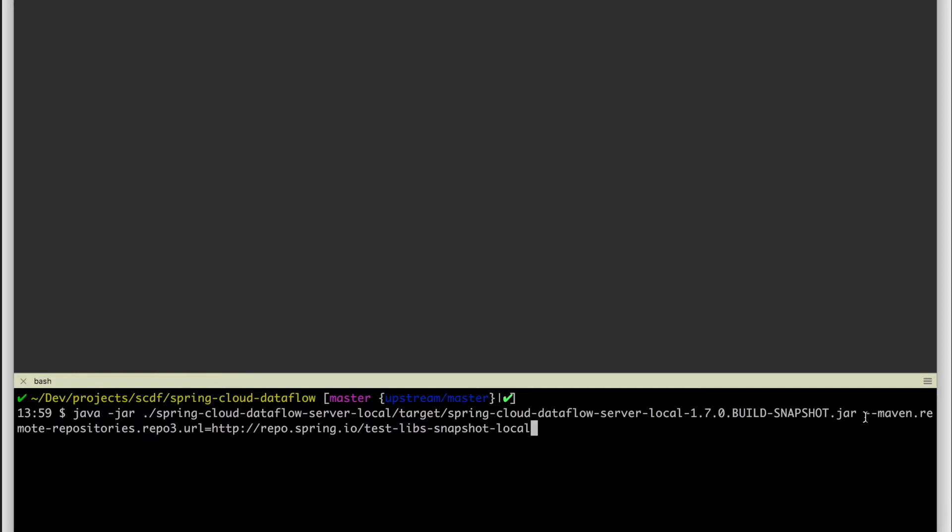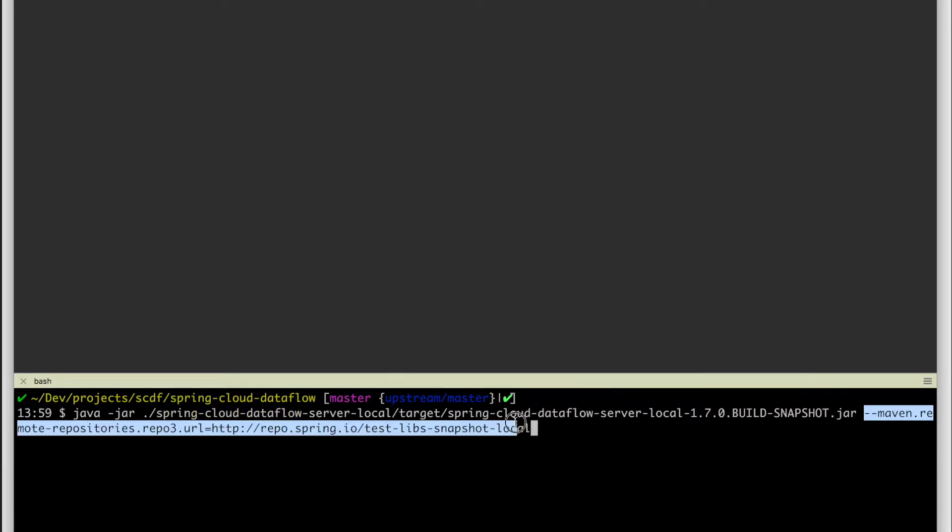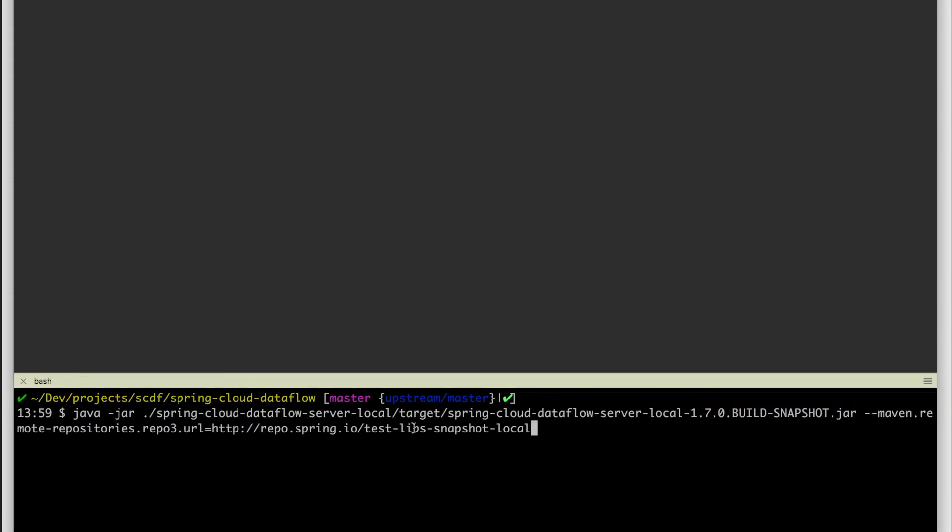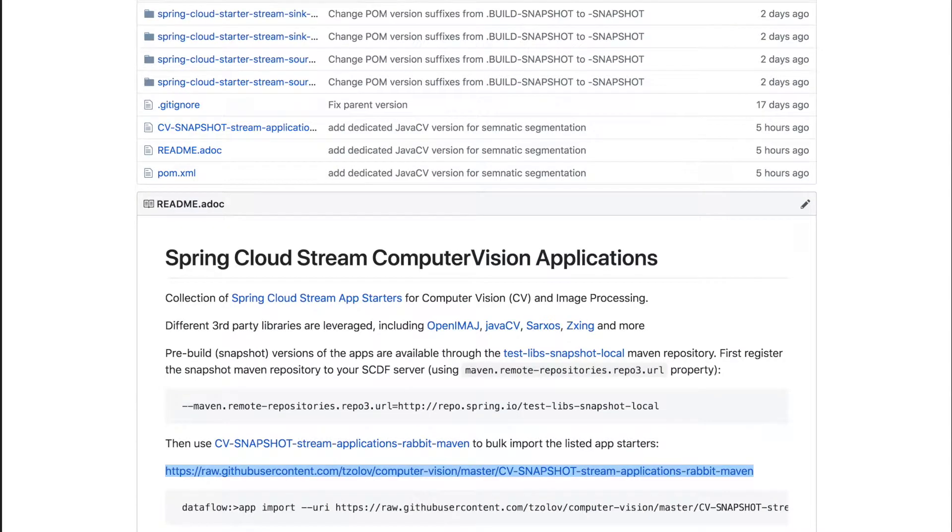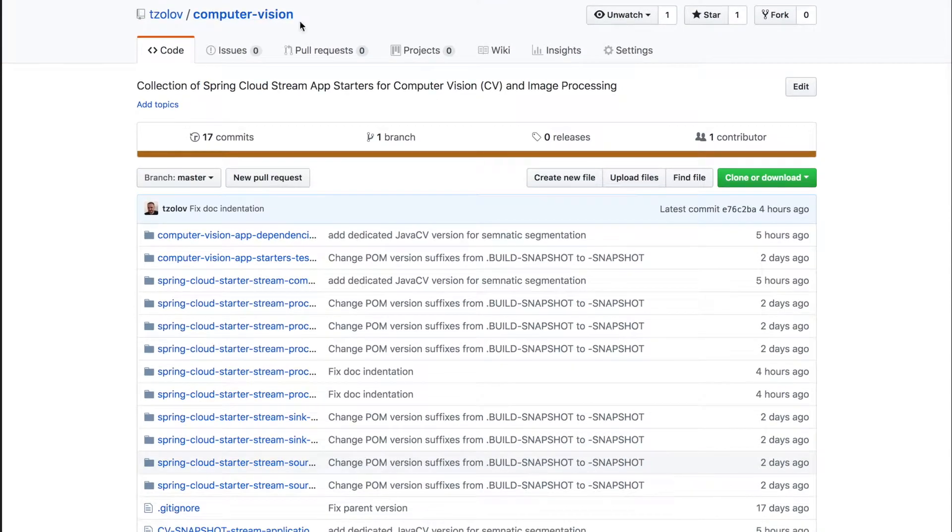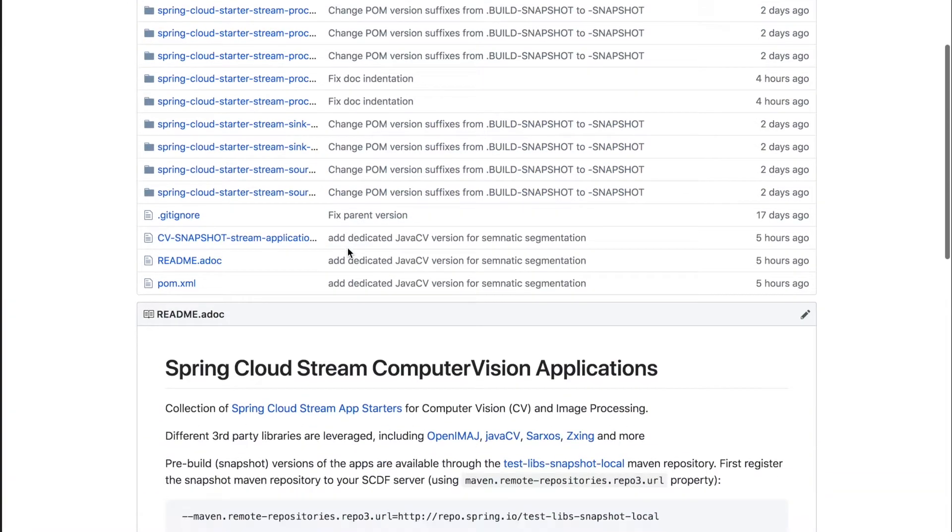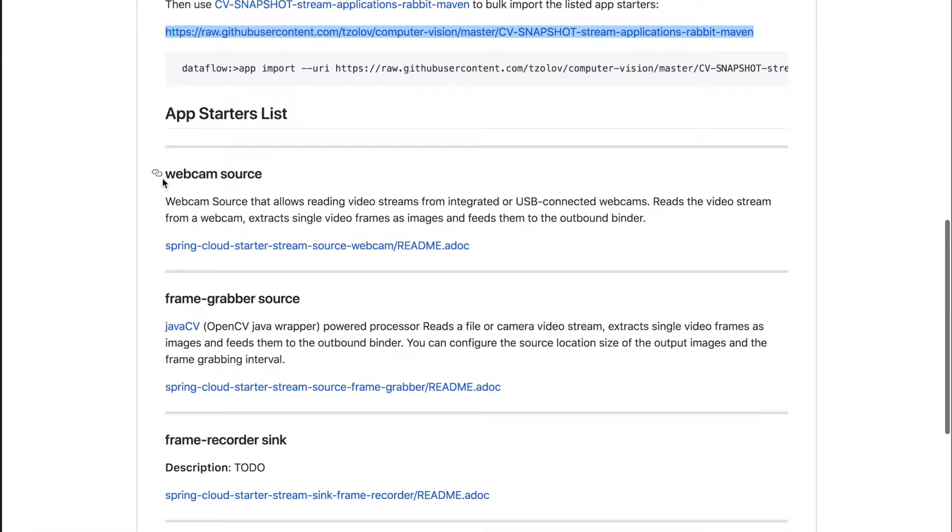We are going to inject one additional Maven repository, particularly this one from the Spring IO which contains the experimental set of Spring Cloud Dataflow application starters for computer vision.